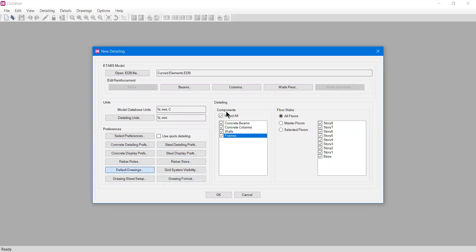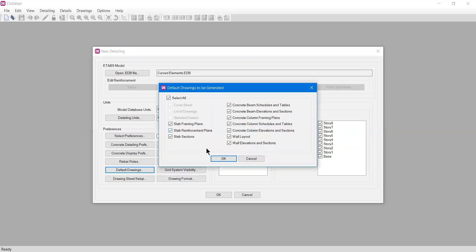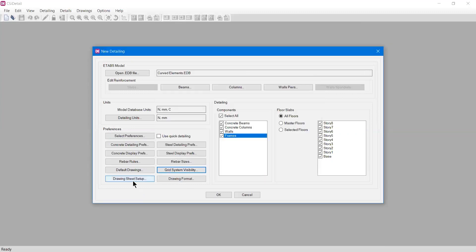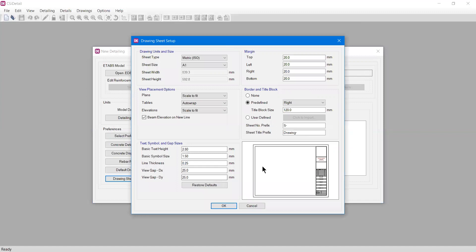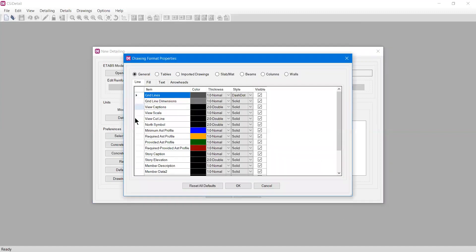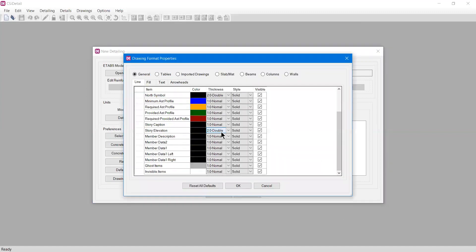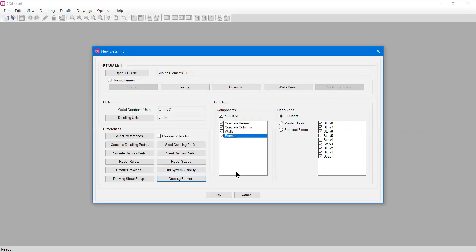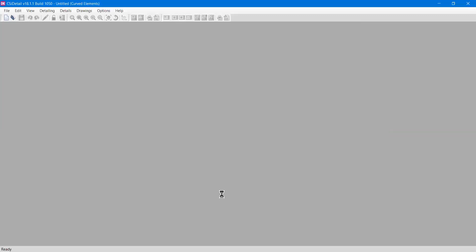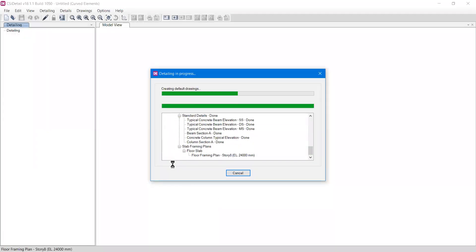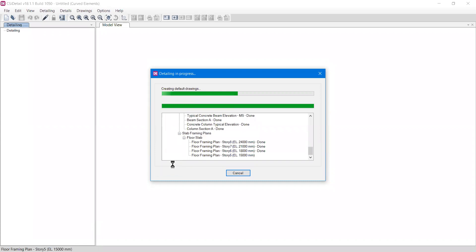We have default drawing options - what kind of drawings you need. Always try to select all. Then we have grid system visibility, drawing sheet setup for different sizes like A4, A1, A0, and drawing format for colors. For now I will keep all things the same and press okay. The motive of this video is how to open an ETABS model and generate its drawings in CSI Detail.